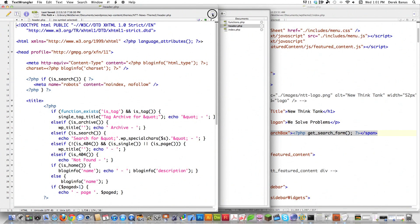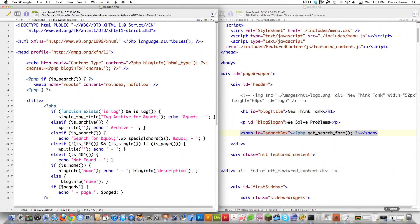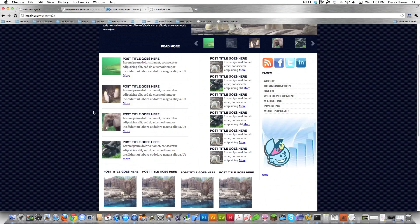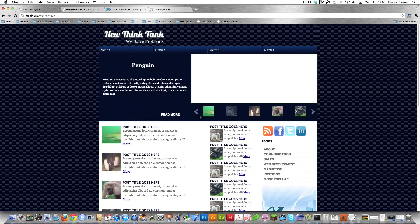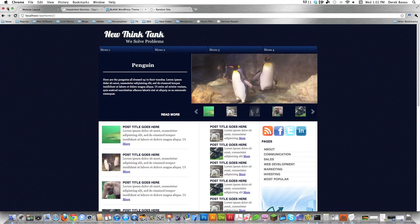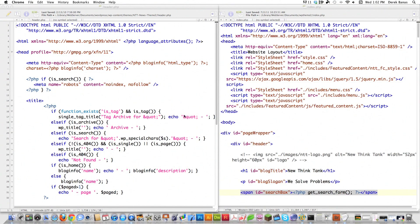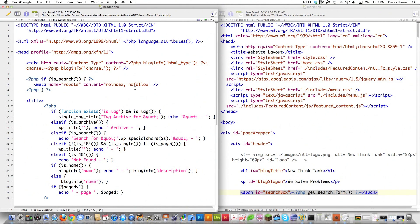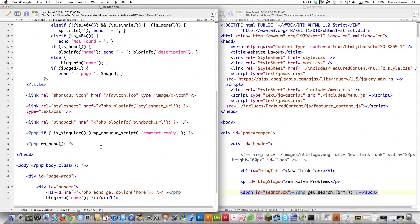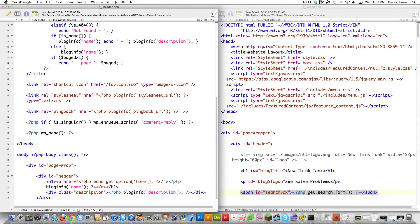The first place we're going to work is the header section. In part three of this tutorial series, we created the straight HTML/CSS you see on the right side of the screen, and we need to transfer that over to the left. Scroll down until you see stylesheet_URL with blog_info in front of it. Watch in high-def fullscreen if you can't see what I'm typing.